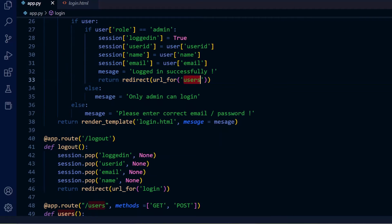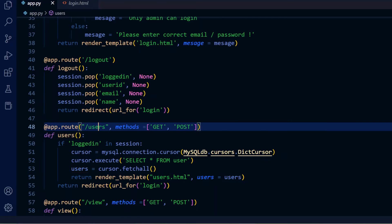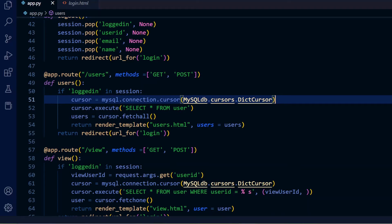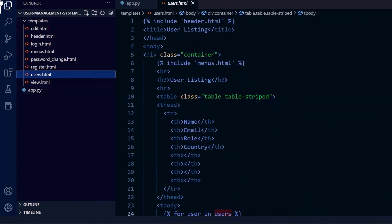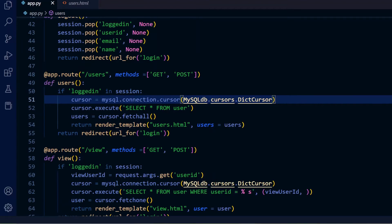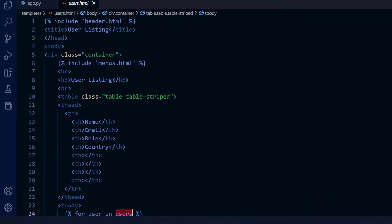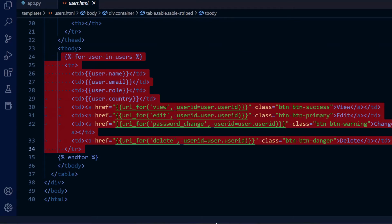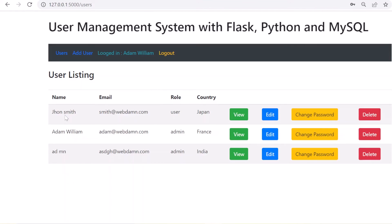After a successful login, the user is redirected to the '/users' route. Here we check the logged-in session, connect to the MySQL database, execute a SELECT query to get all records, and load the users.html template. In users.html, we pass the user details and loop through them to display the list of users.